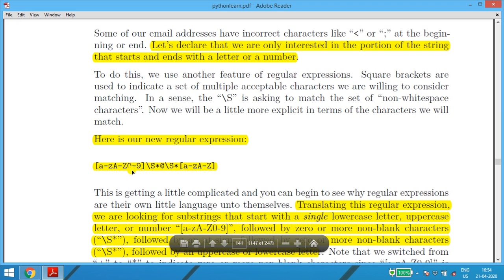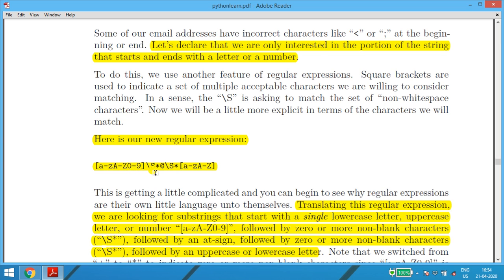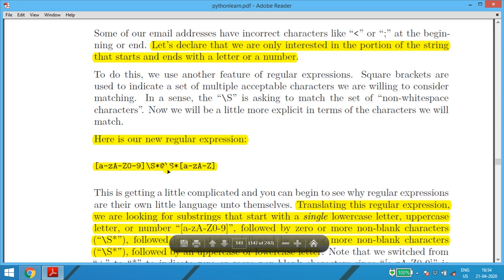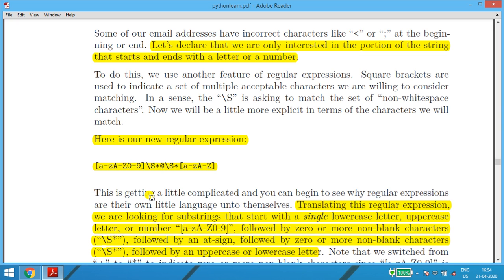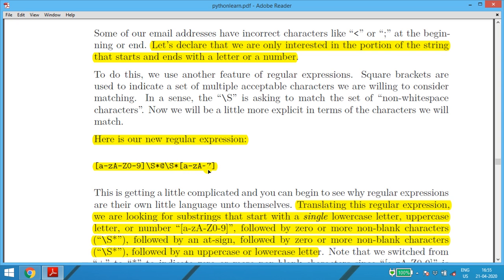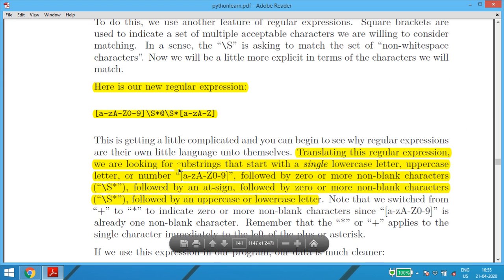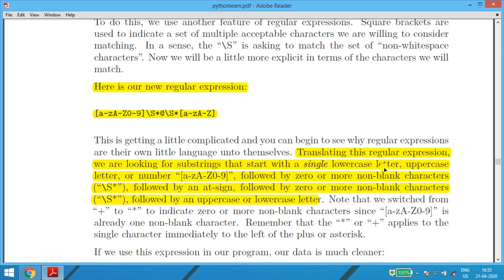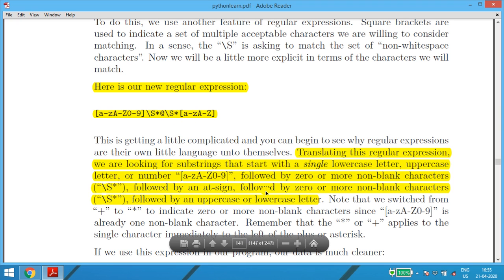Our refined regular expression uses character classes: [a-zA-Z0-9] — lowercase a-z, uppercase A-Z, or digits 0-9 — followed by \S* (zero or more non-whitespace characters), then '@', then \S* again, then [a-zA-Z] to end. Translating: the substring must start with a single lowercase letter, uppercase letter, or digit; followed by zero or more non-blank characters; followed by '@'; followed by zero or more non-blank characters; ending with a letter.